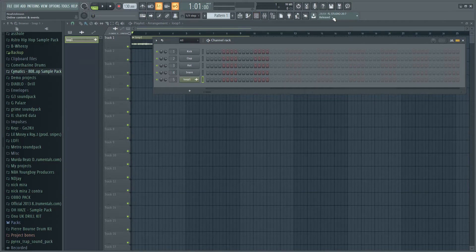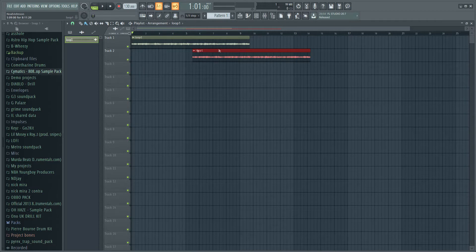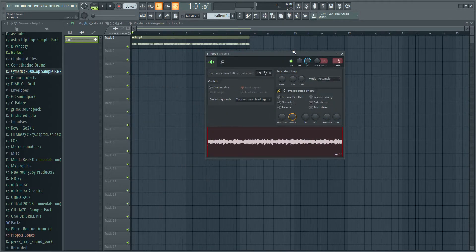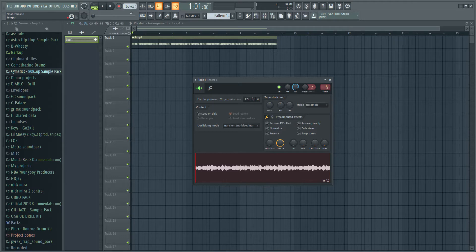What's going on guys, it's NDJ. Today I'm going to be showing you how to mess around with loops — pretty much showing you what you can do with loops, and then I'll also show you how to put some counter melodies onto the loops as well. There's loads of different things you can do. The first thing you're going to want to do is figure out which tempo you want. Let's say we're going to go with 160, so you change the BPM to 160.